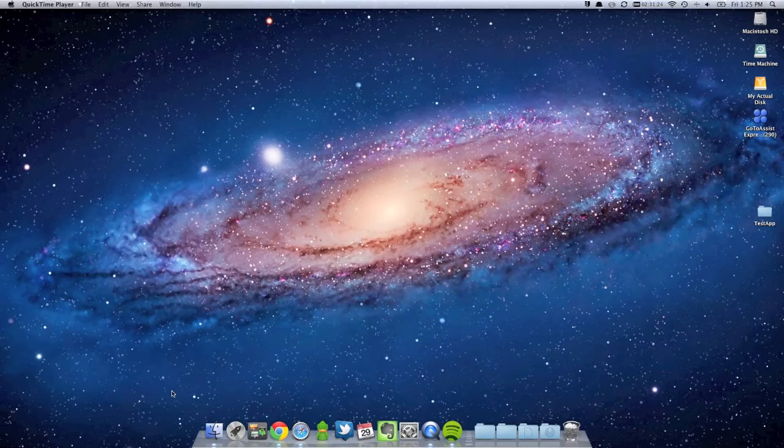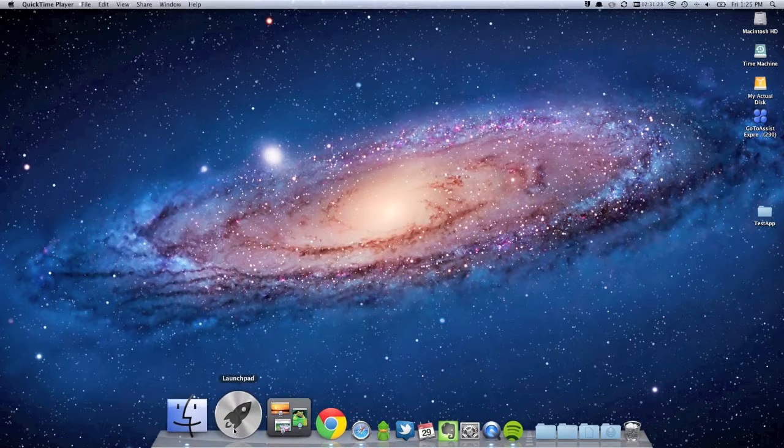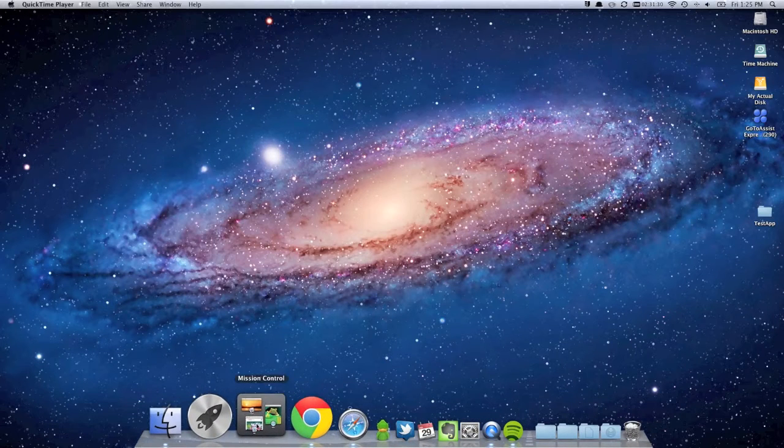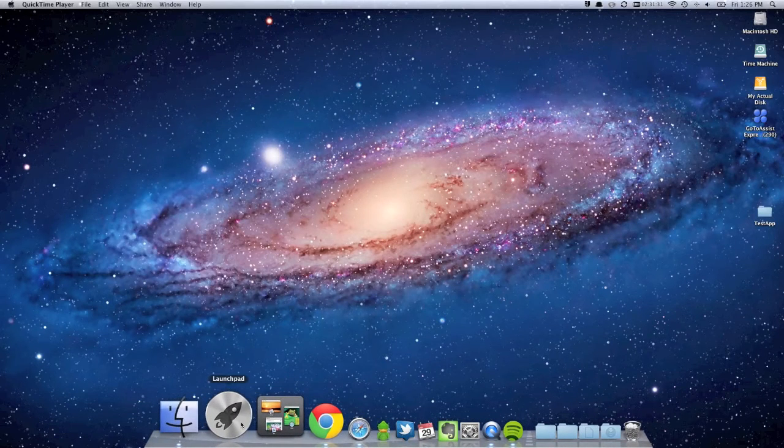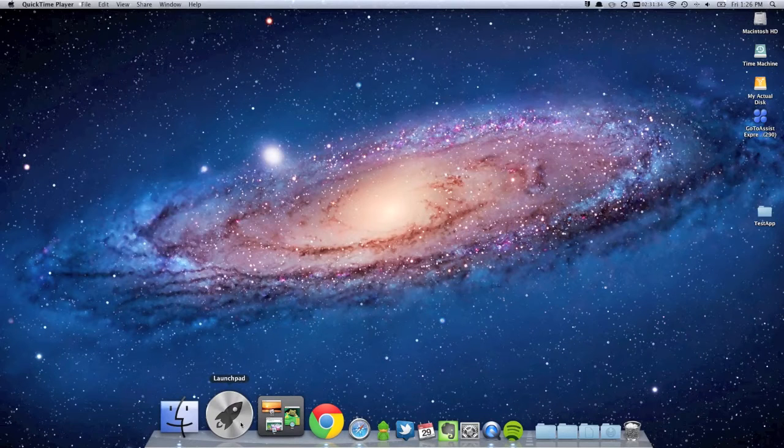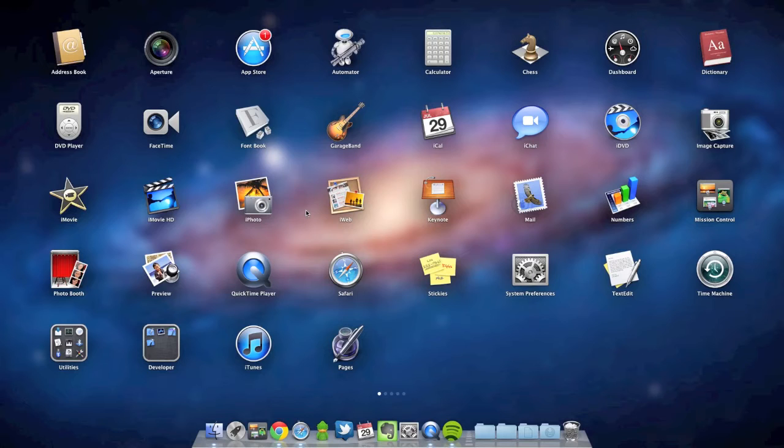So firstly, once you install Lion, you'll notice that you have two new icons in your dock. First of which is Launchpad, which literally just turns your Mac to start looking like an iPad.